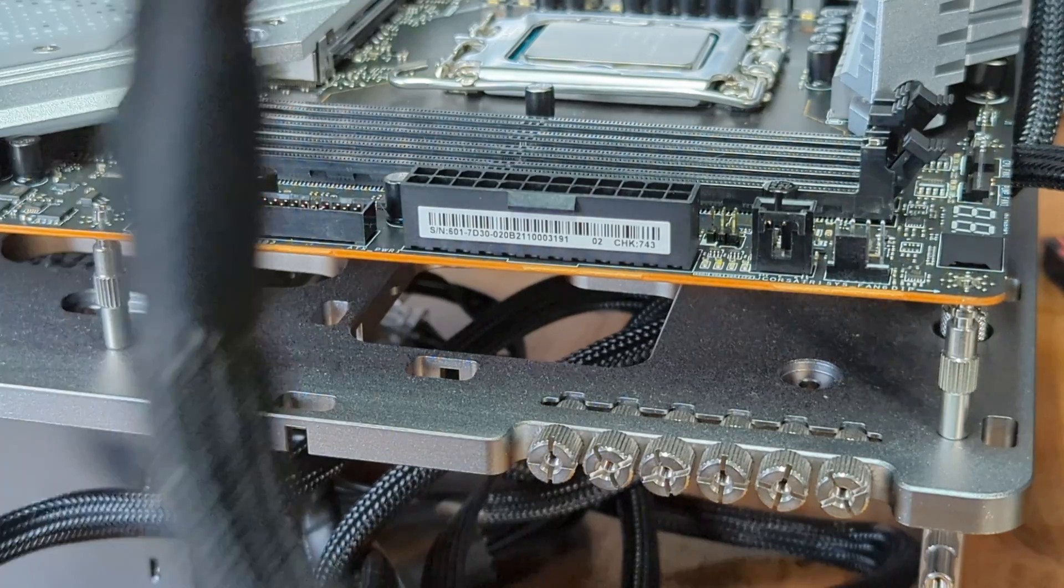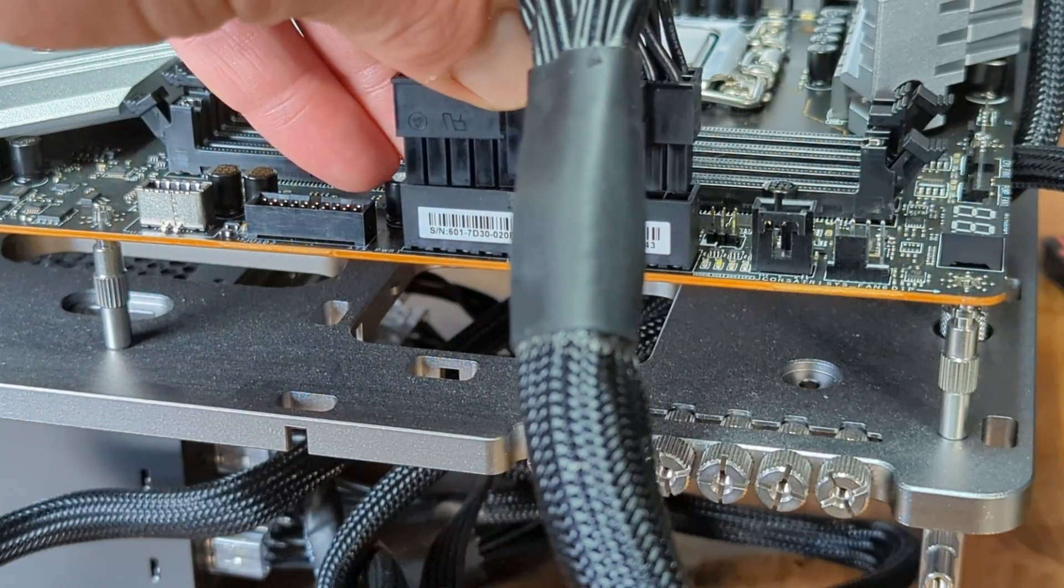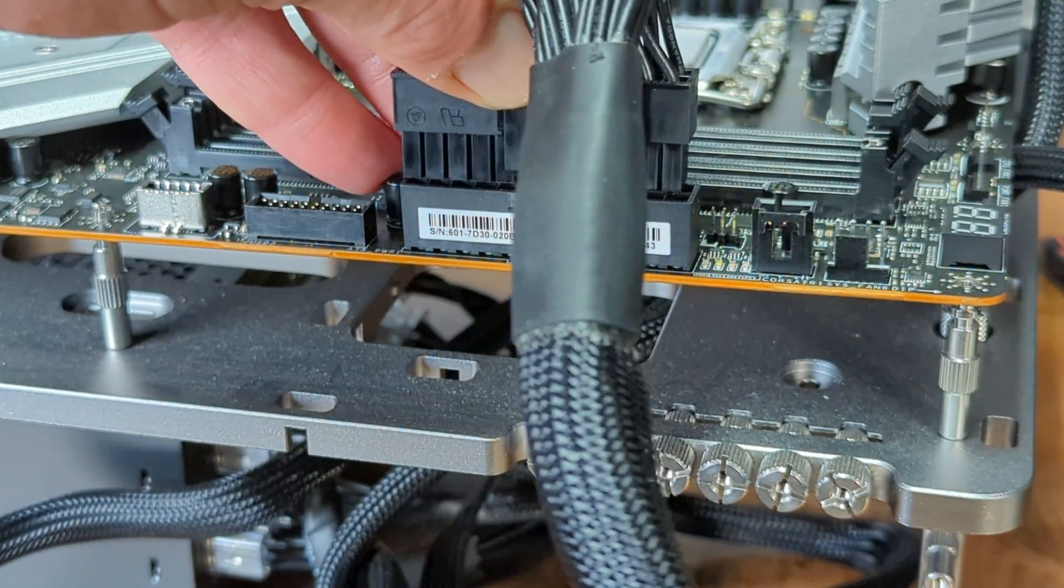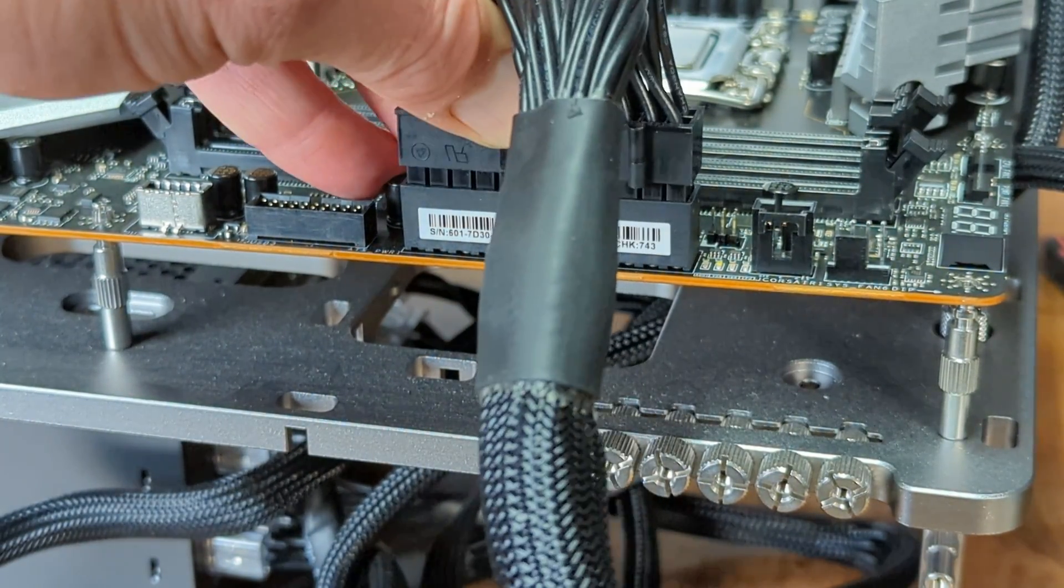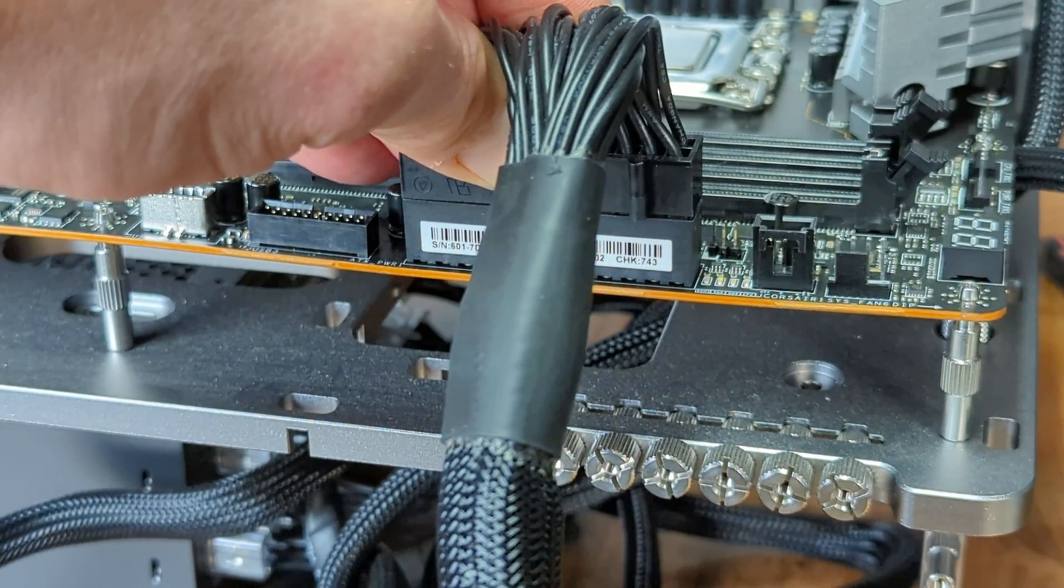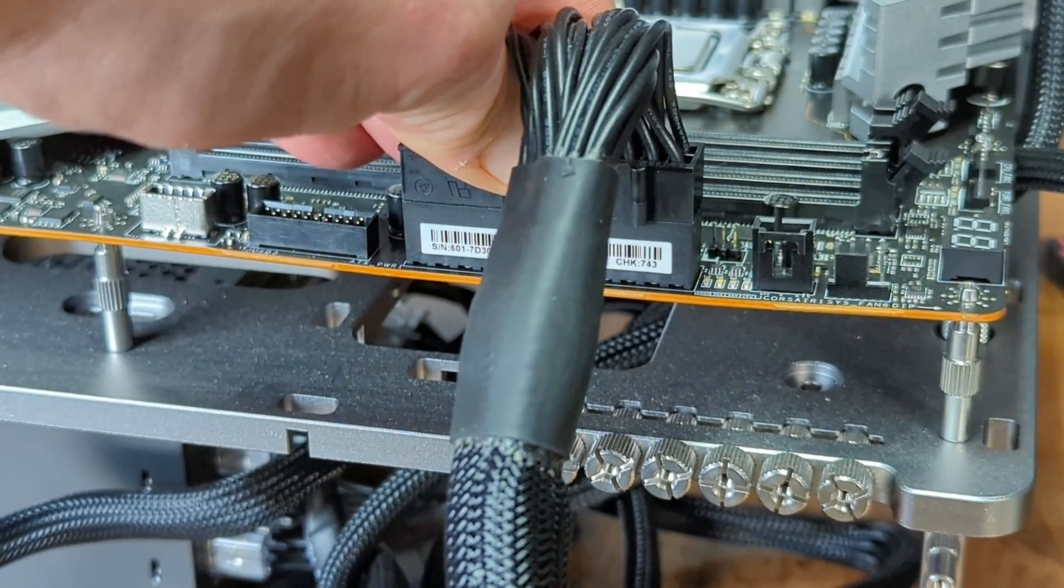If updating a motherboard without components installed, all you need to do is connect the ATX 24 pin connector.